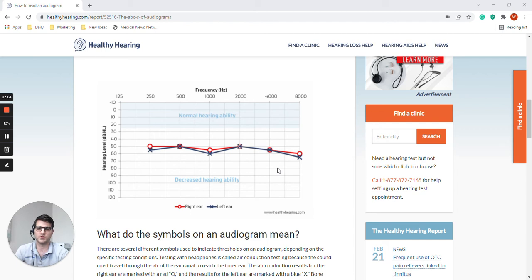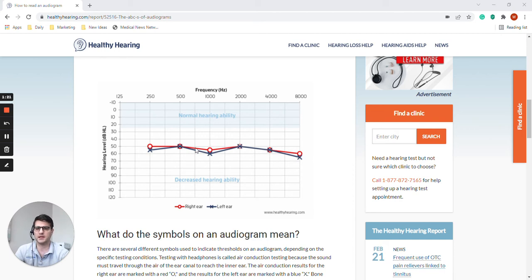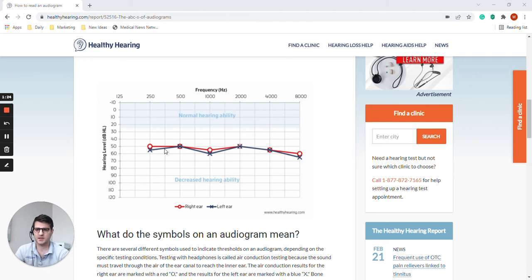So when you raise your hand when you hear the beep, and the loudness that that signal was when you acknowledge that you heard it, that's the plotted result here that we see.